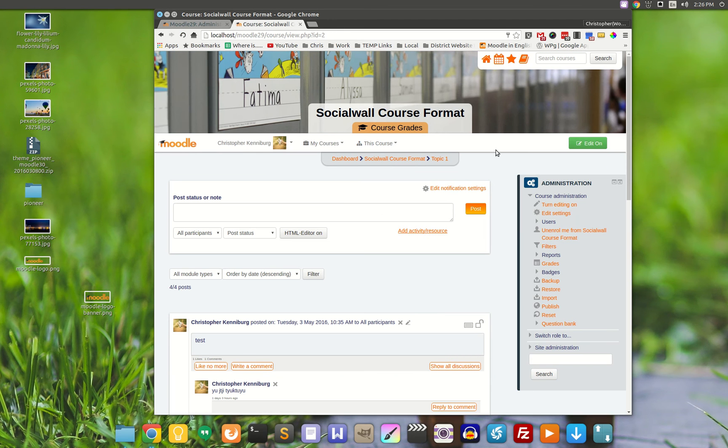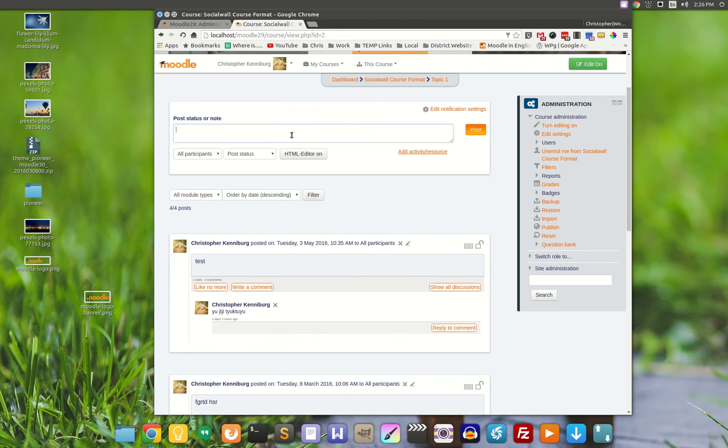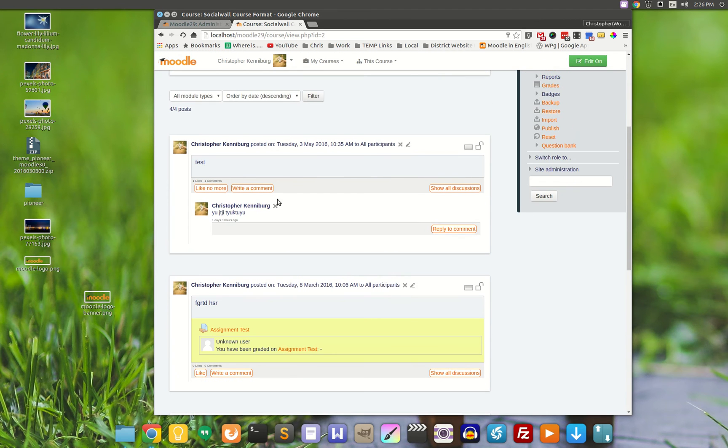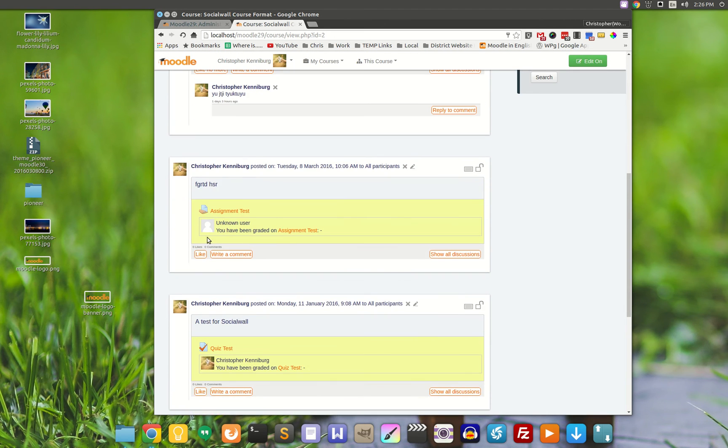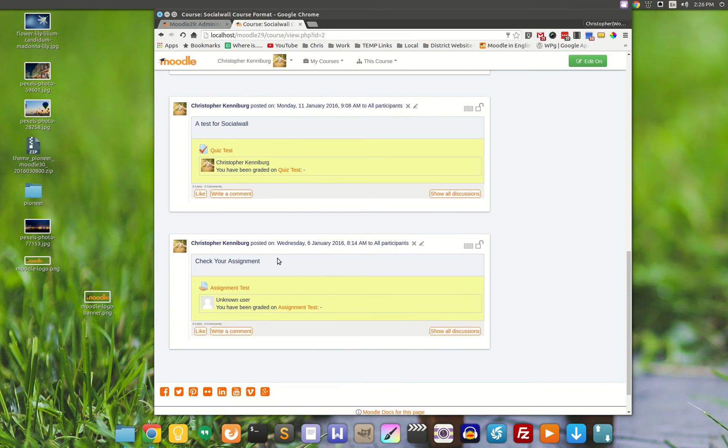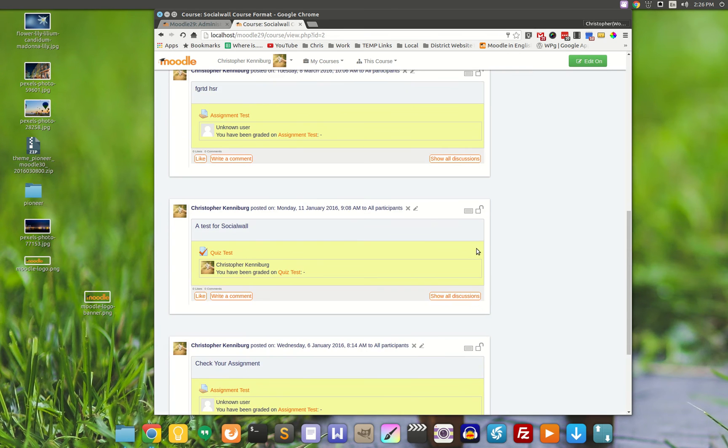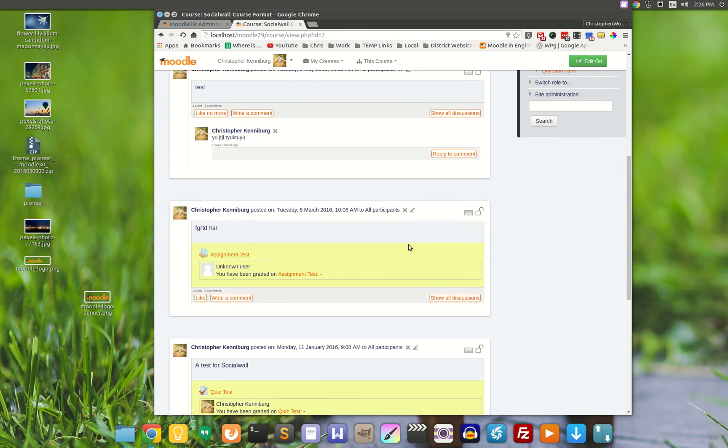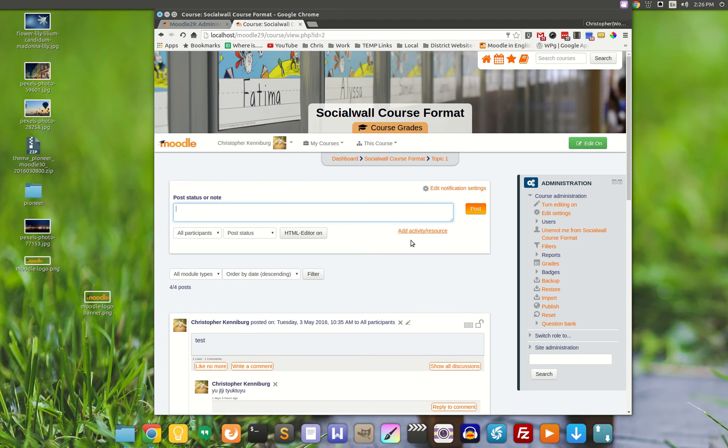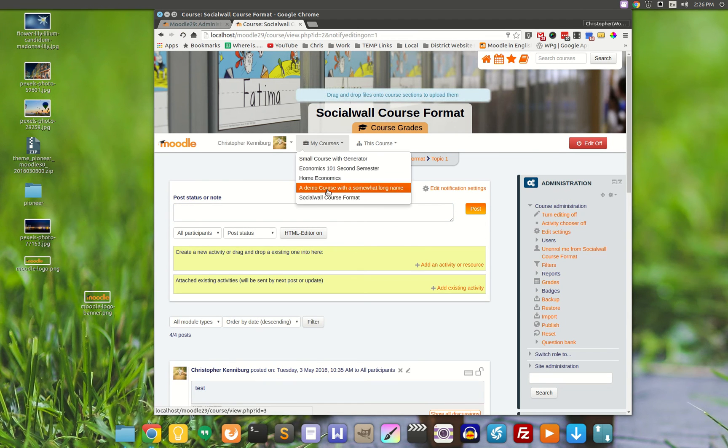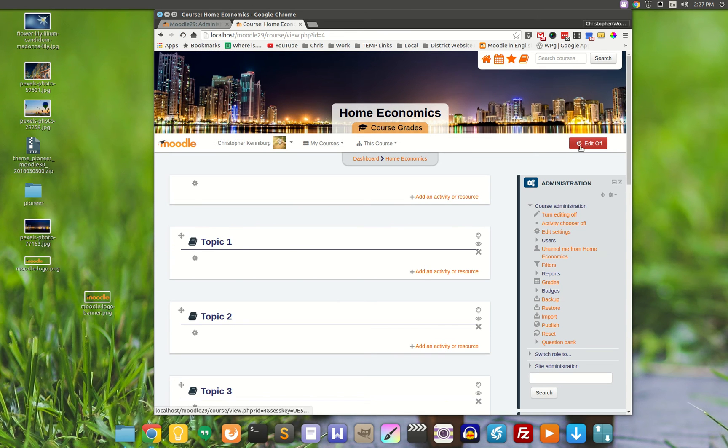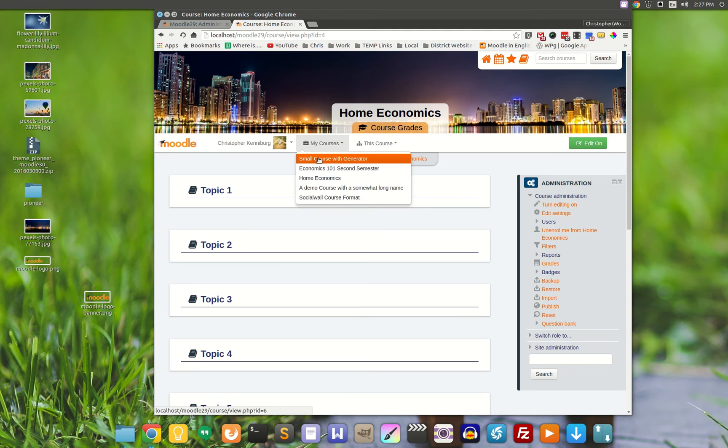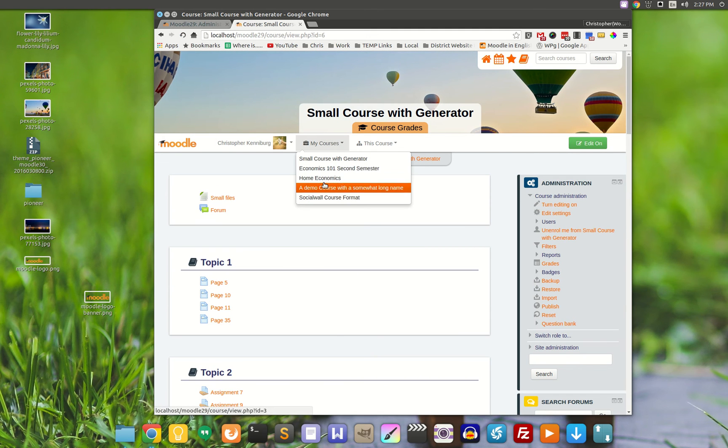This is what the social wall course format looks like. This operates very similar to Facebook with the discussion forums and posts like you see here. With the edit button, you can turn editing on, turn editing off. You can jump around into different courses. When I go into different courses, you'll notice that the image changes.